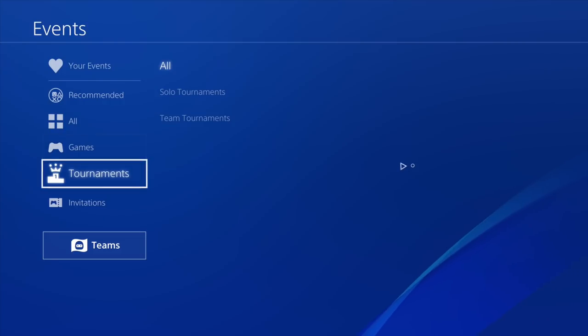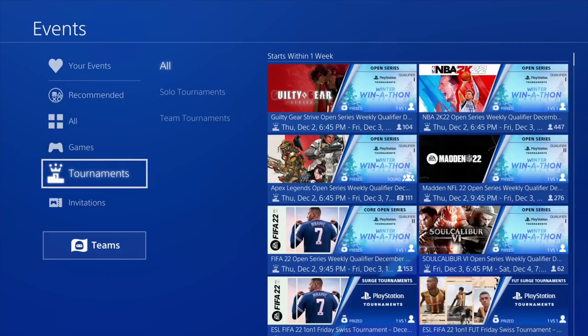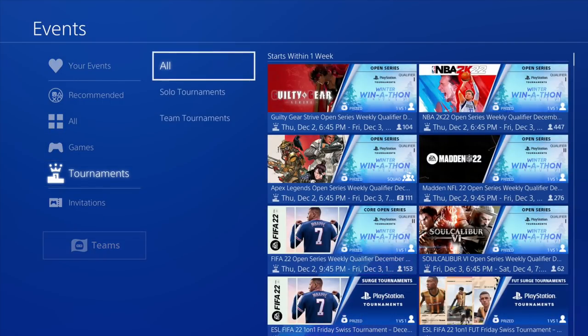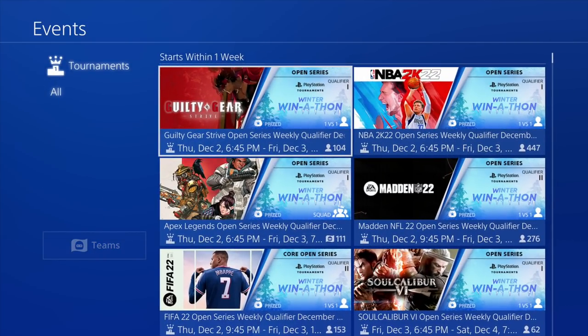For all my PlayStation users out there that want to win cash and are good at gaming, make sure you check out the PlayStation Tournaments Winter Winathon. You can sign up and register and play online by clicking the link in the description or by going on your PlayStation 4.